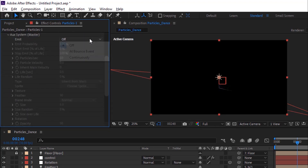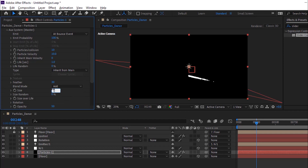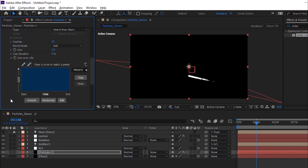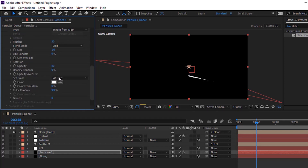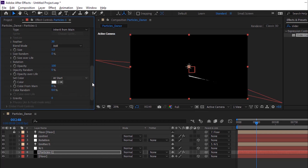Go to Auxiliary System. Change Emit to 'At Bounce Event'. Change Particle Velocity to 10. Change Life Per Second to 1. Change Blend Mode to Add. Change Size to 1 and change Size Over Life using preset. Change Opacity to 100. Change Set Color to 'Over Life'. Change Color from Main to 100% and change Gravity to minus 320.